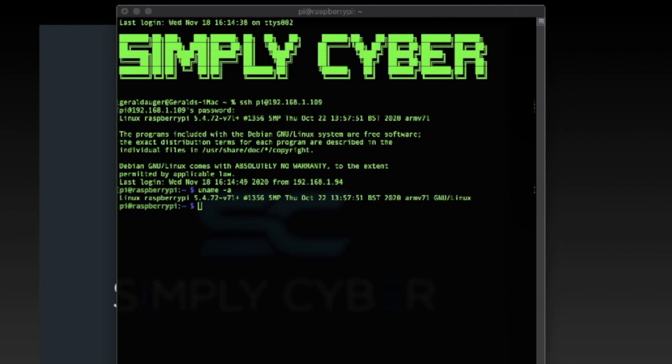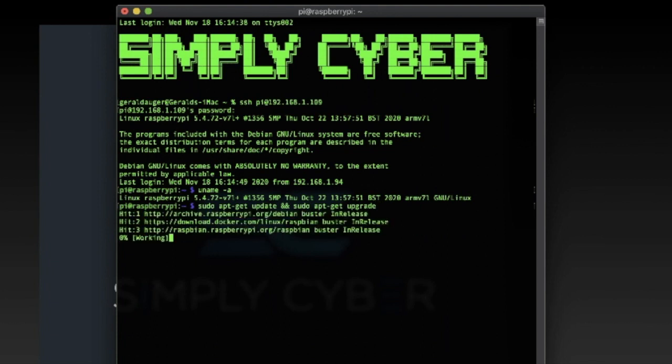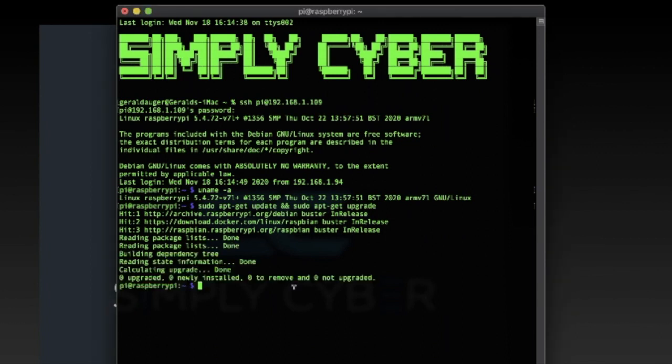So first thing you're going to want to do when you get in here, and I'll post this all in the show notes, is do an apt-get update and an apt-get upgrade, right? So this is updating all of your apt-get stuff and making it nice and tight. Now I already ran this, so it should run pretty quick, but you're going to want to do this. It'll take a few minutes. Okay. So that's all perfect.